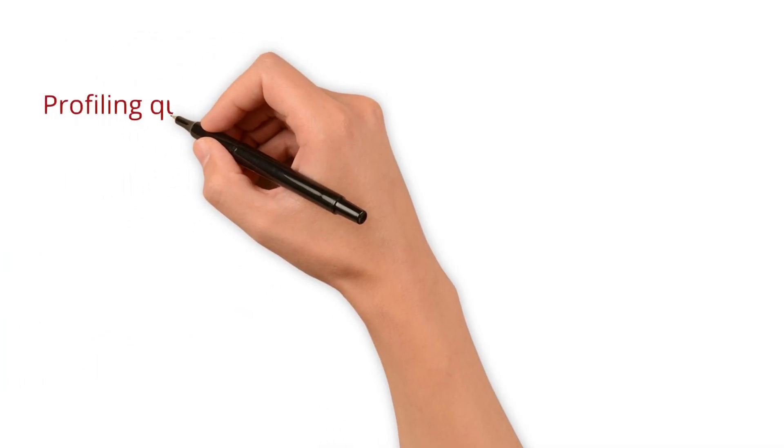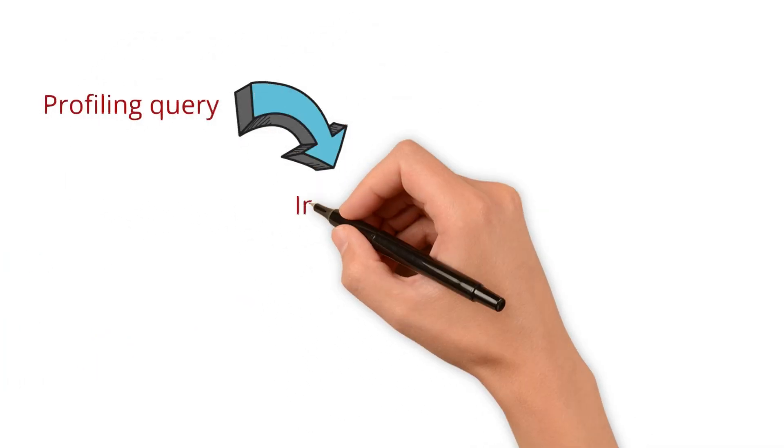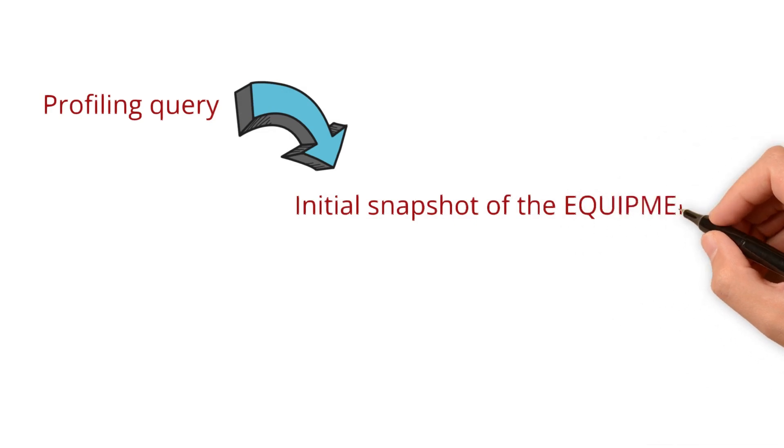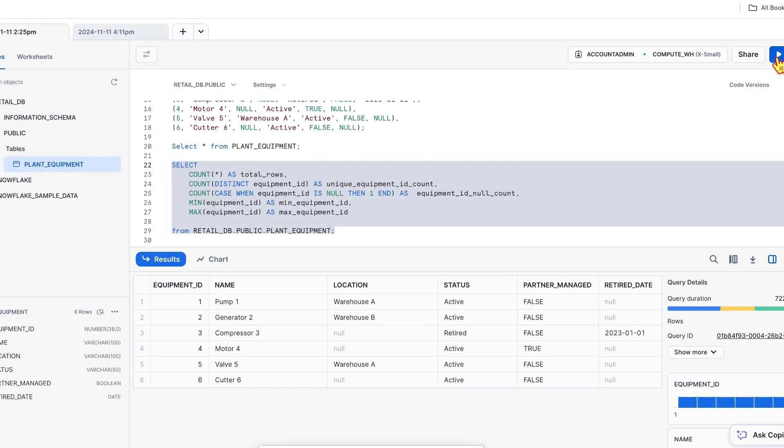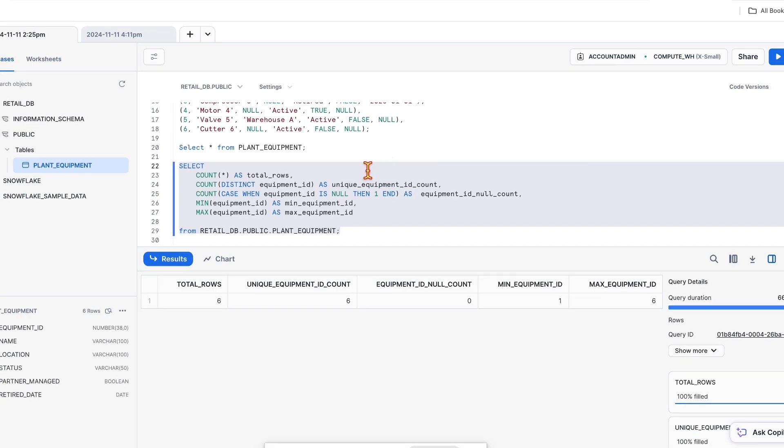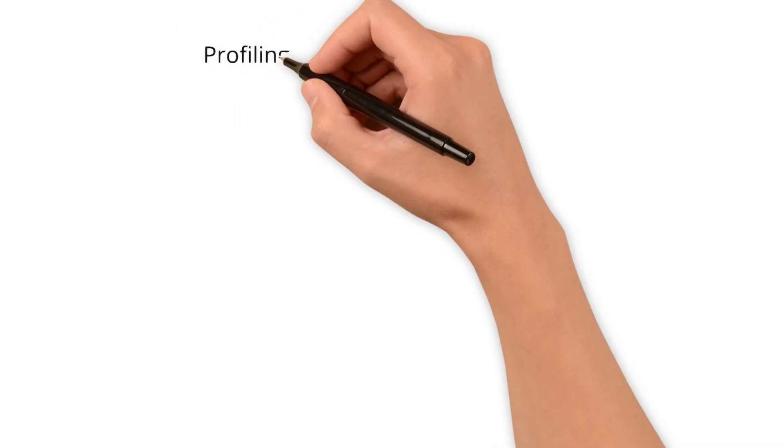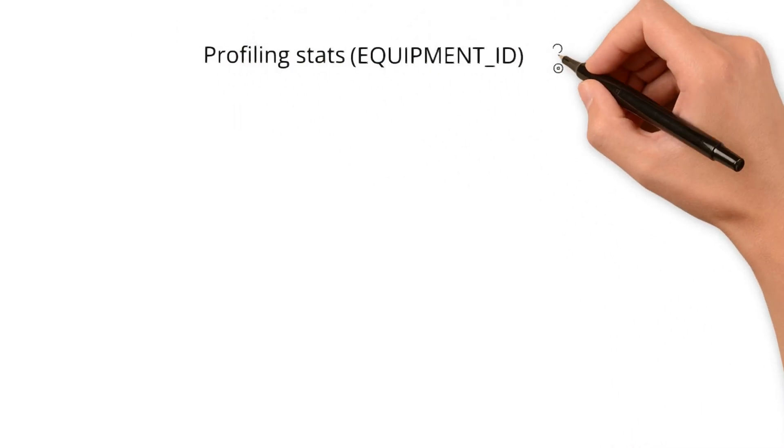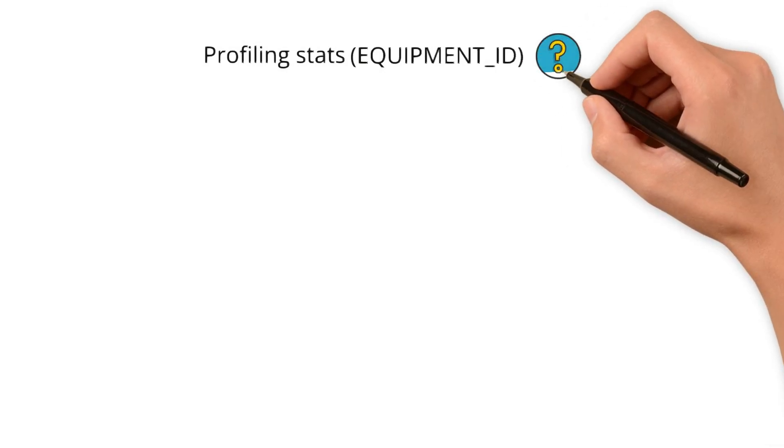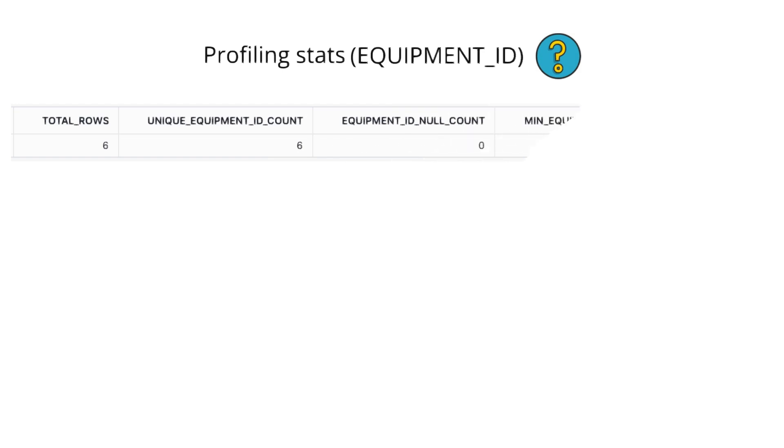Let's start with a sample profiling query to get an initial snapshot of the equipment ID column. Let's run the profiling query. So this specific query gives insights on equipment ID column. So now we have our profiling stats of ID column. What's next?